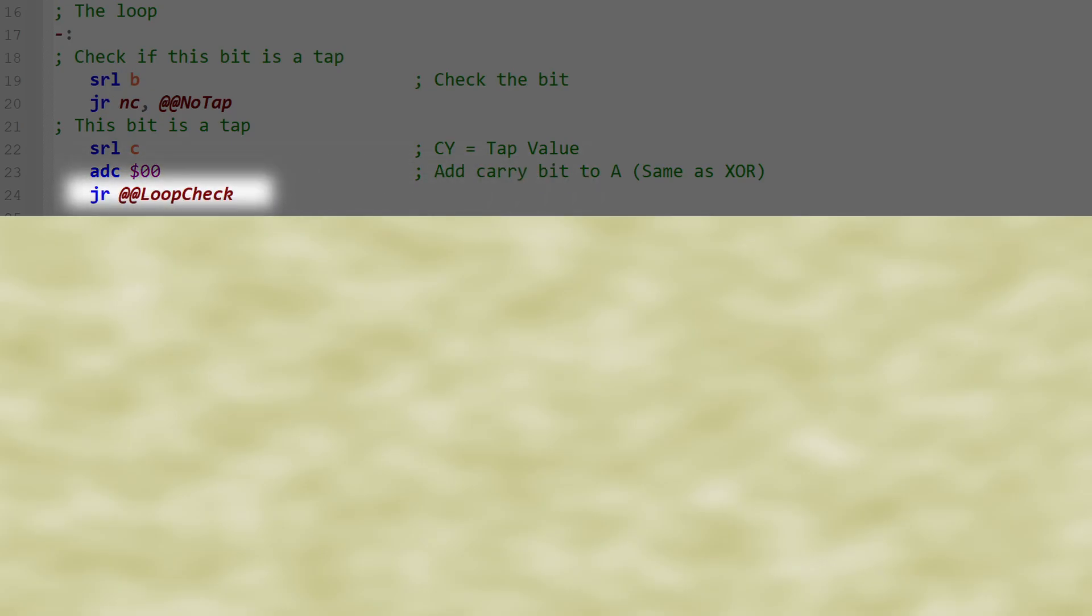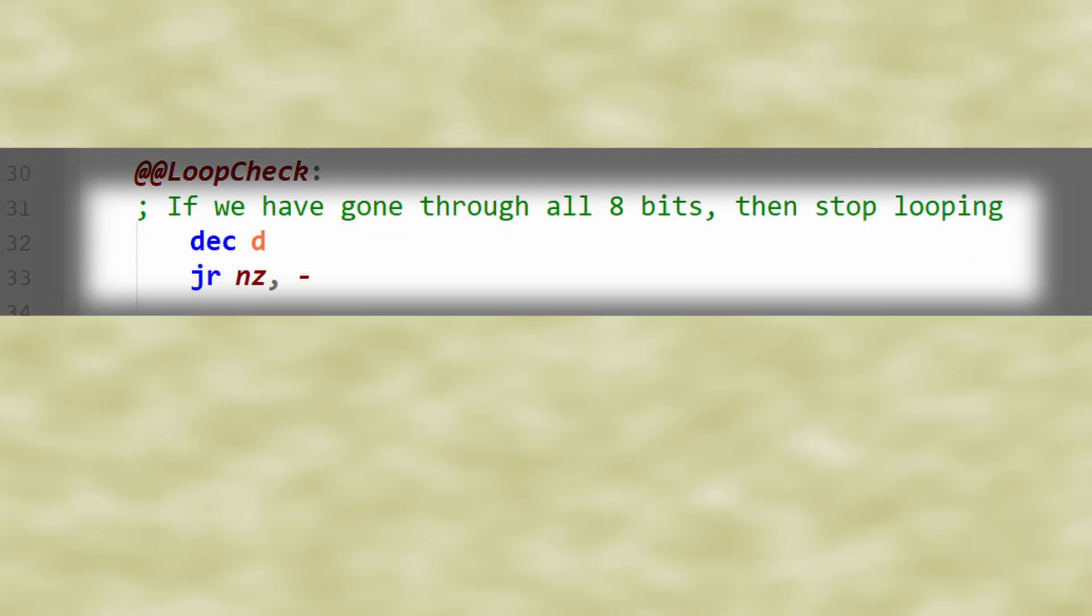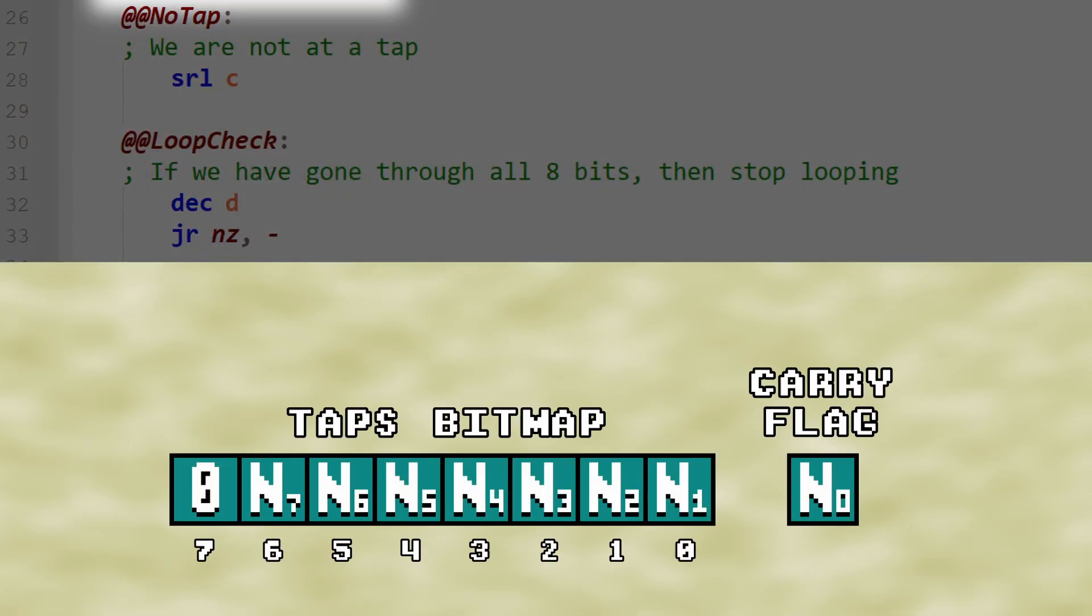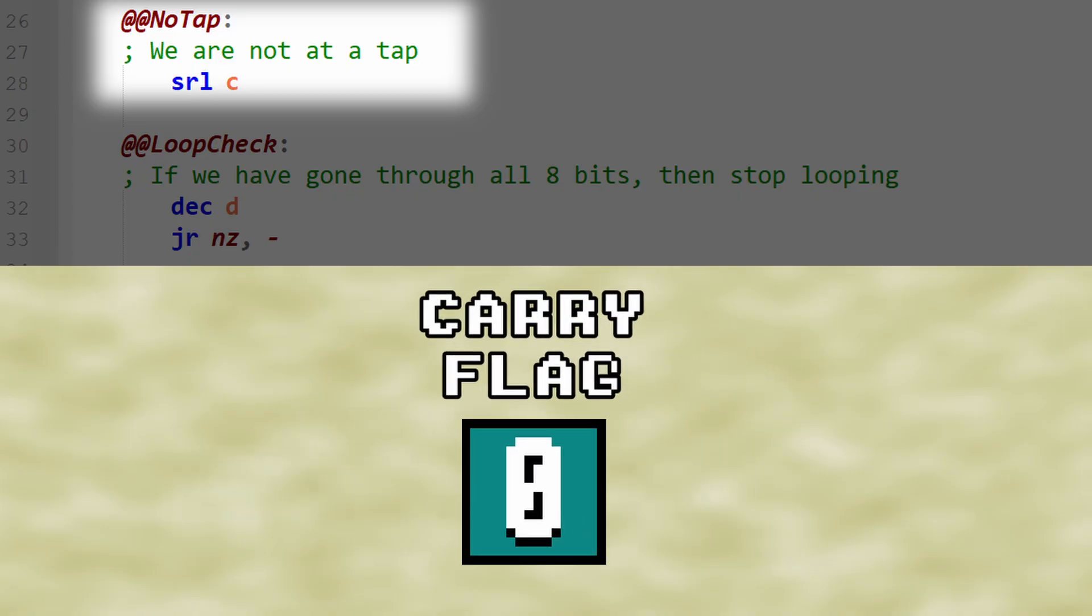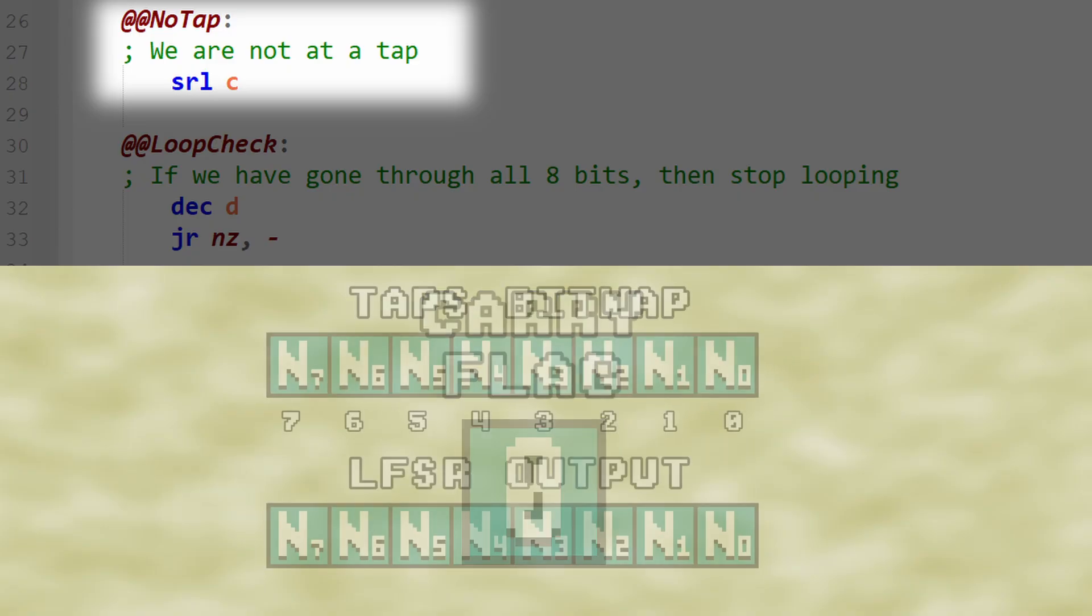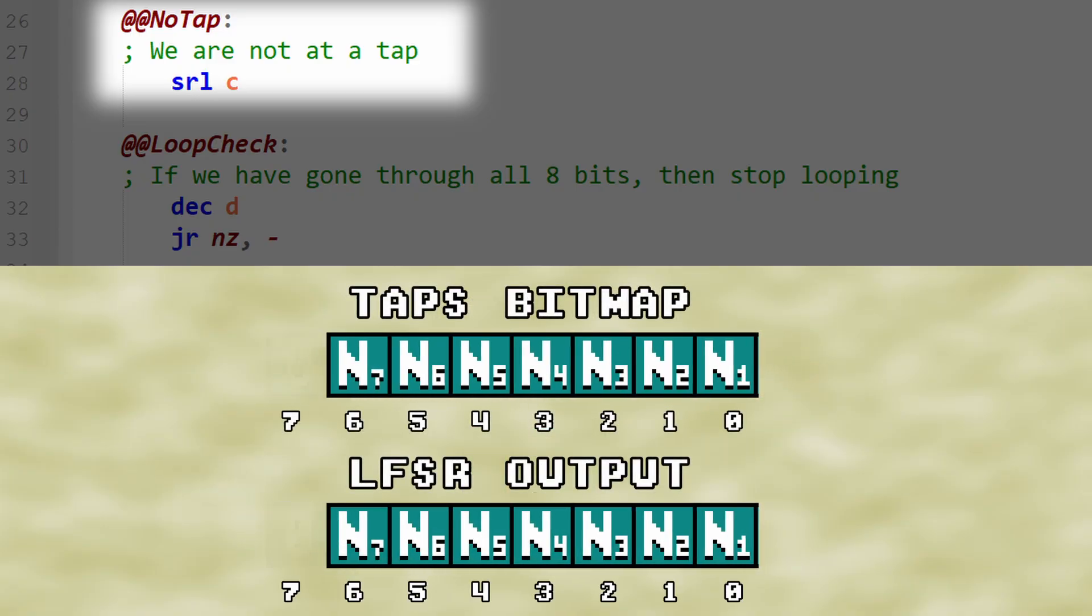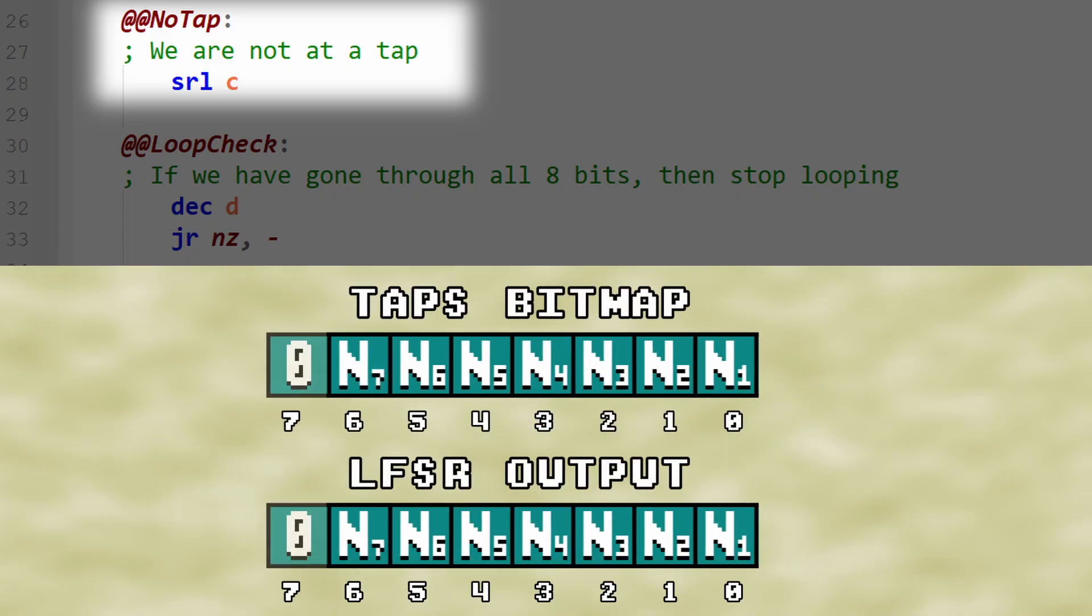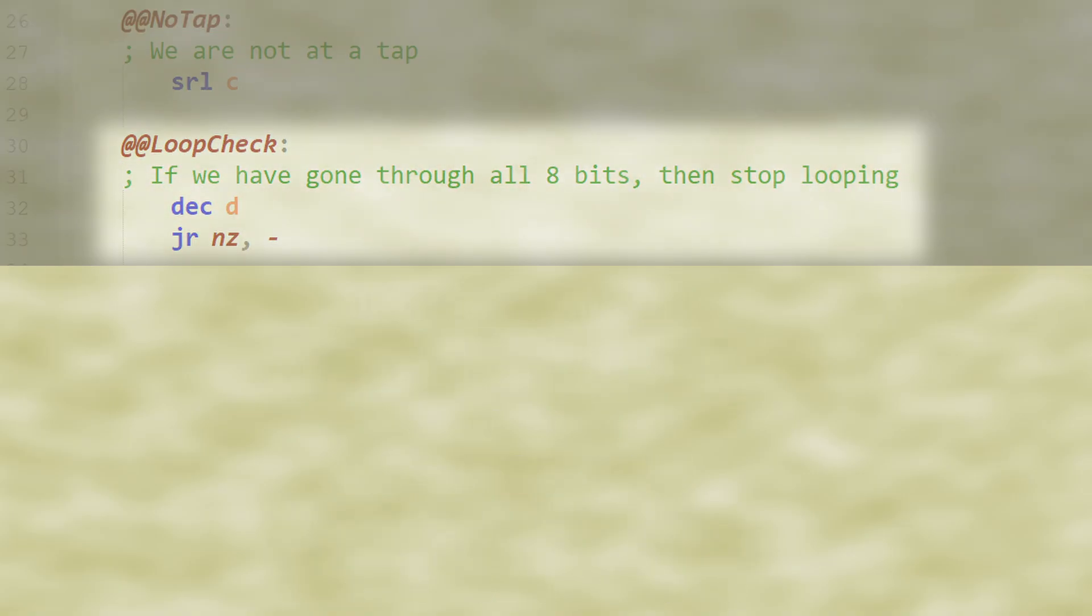We then adjust our timer and go back to the loop. In the case where we don't have a tap, all we have to do is shift the LFSR output to keep it in sync with the taps bitmap, and then we can just adjust our timer and go back to the loop.